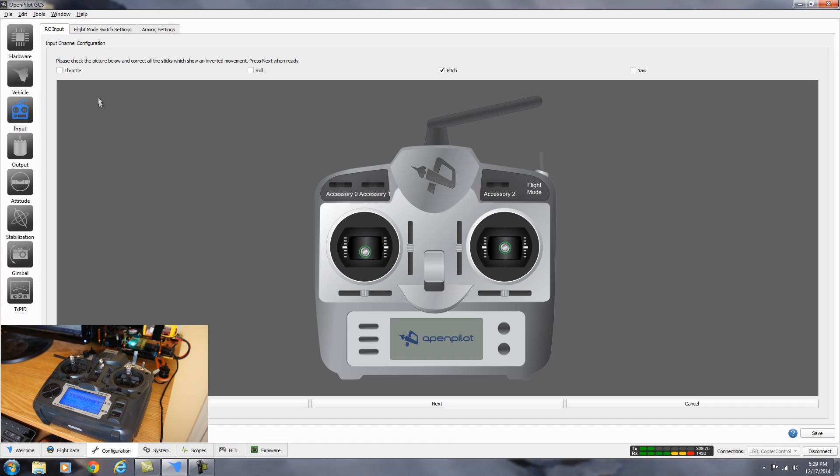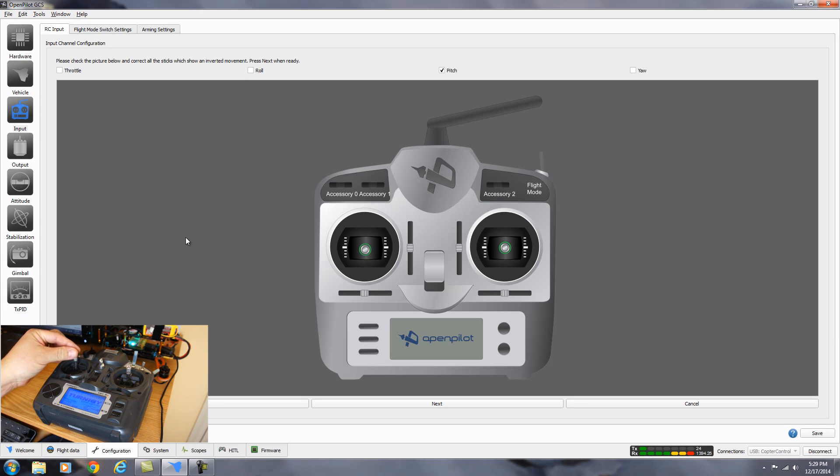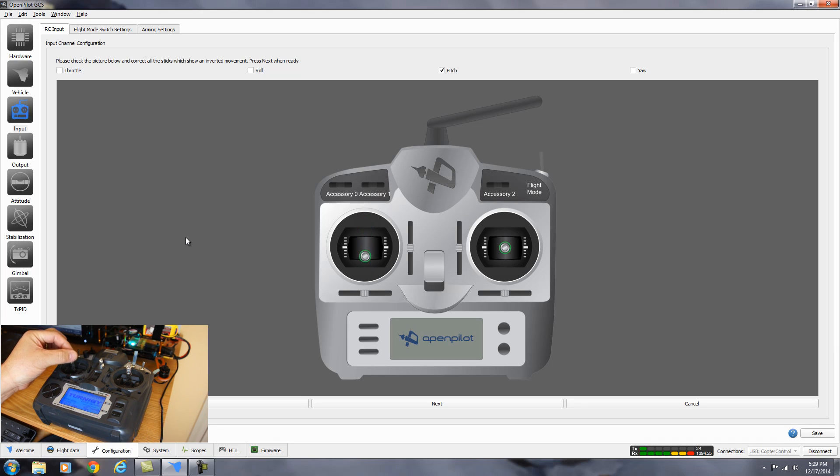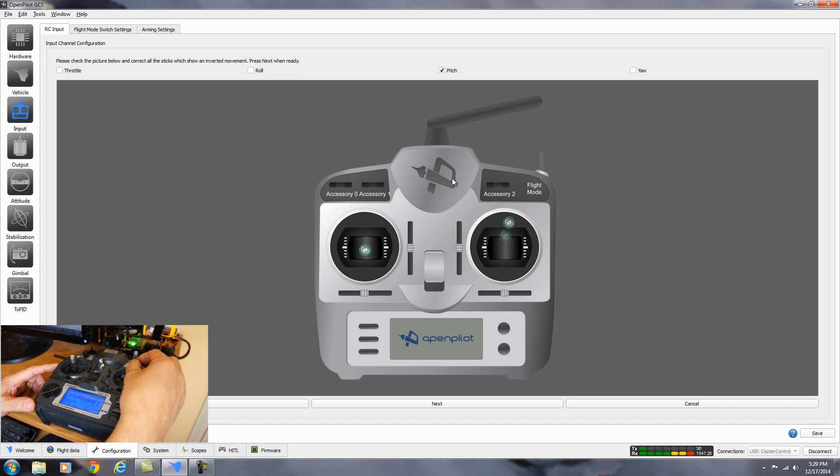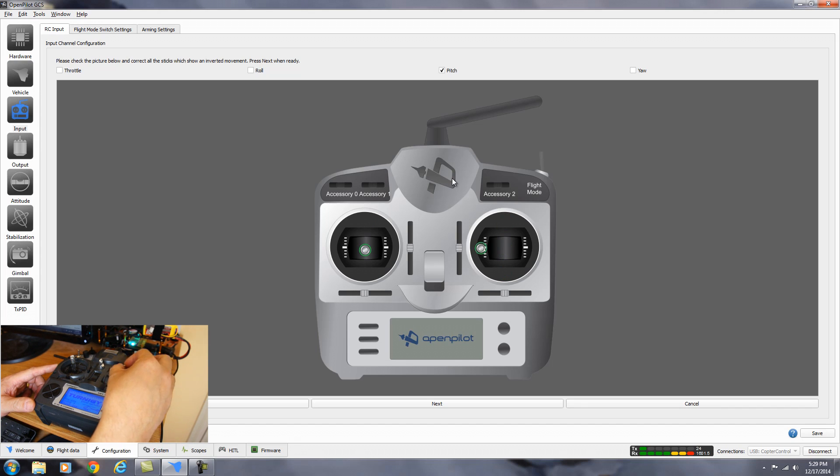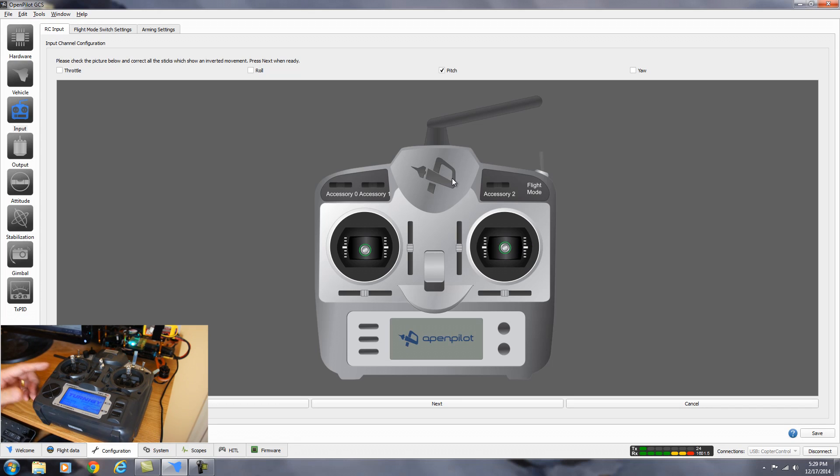And then it says here, please check the picture below and correct all sticks which show the inverted movement. So if your movement is the opposite, you can reverse the channels here. So let's check them. I've already have my pitch checked as reverse because it was set up backwards. But you want to make sure that the stick movements are the same as what it shows on the screen. So now we can go ahead and hit next.